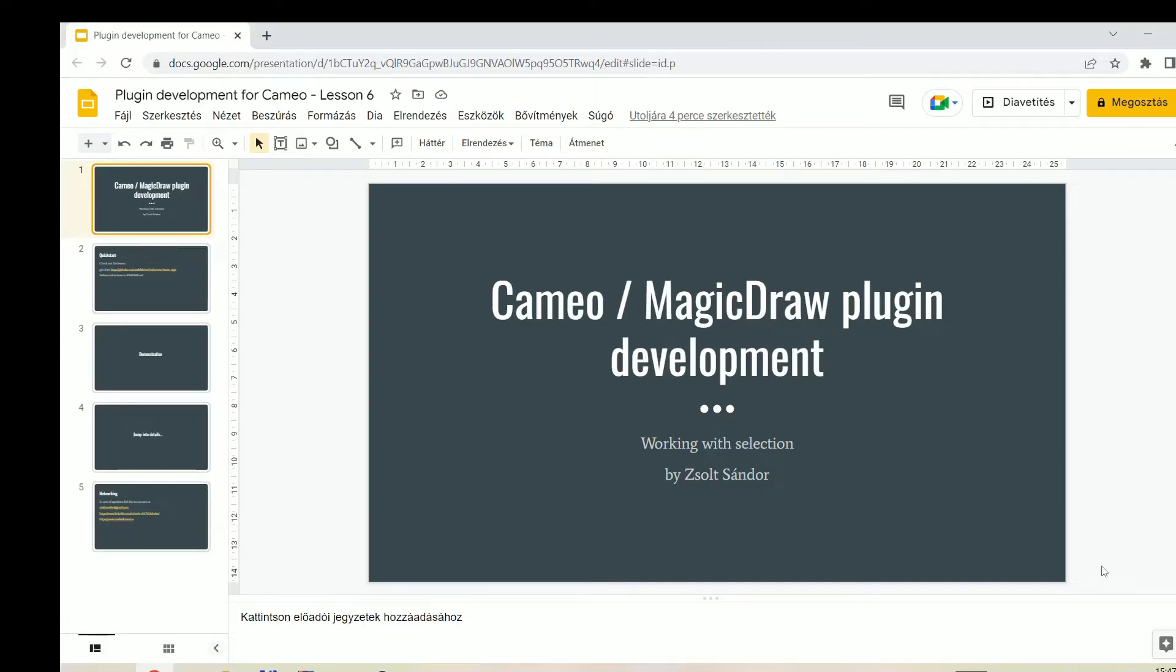Hi everyone! This is the sixth video of the Cameo Magic Draw plugin development lessons. Today's topic is working with selection. My name is Zsolt and I will be your host today.